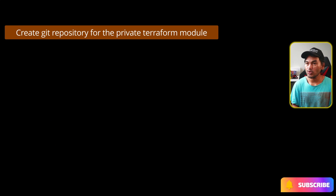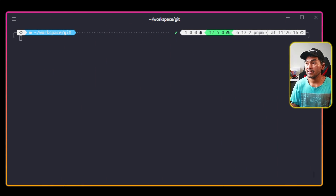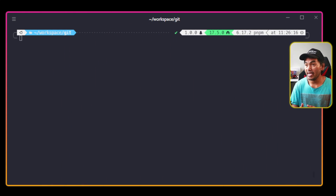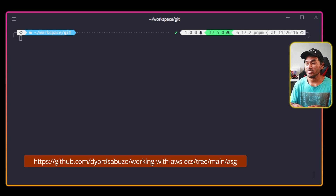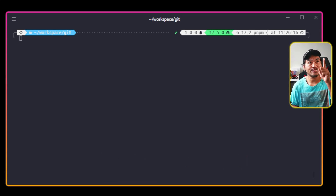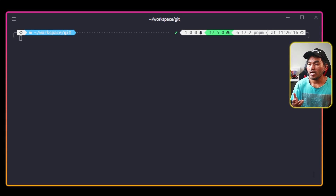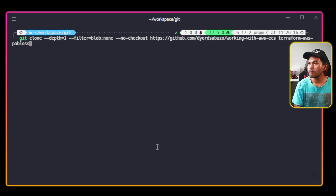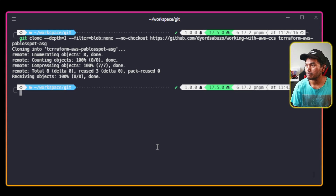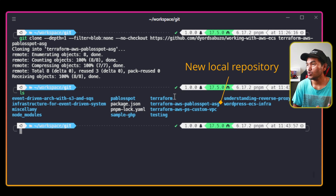To create a new Git repository, I'm going to head to my terminal. In here, I will run a set of Git commands to extract the ASG directory from the repository that I created for the series on ECS, which you can access right here. So firstly, I will run a Git clone command and drop the files into a new directory. This command created a new local repository, which is this one.